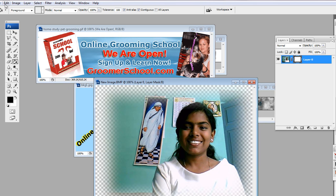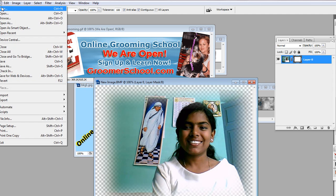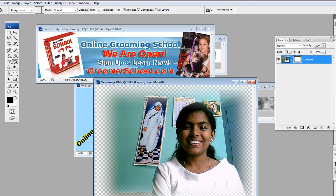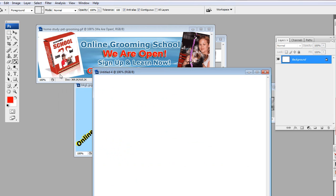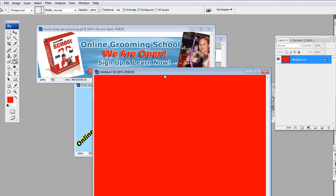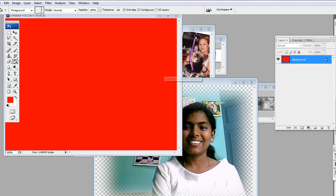Let's minimize it. We're going to go to File, New, 700, 500, OK. So we do this. That's OK. We hit the bucket. We paint him.